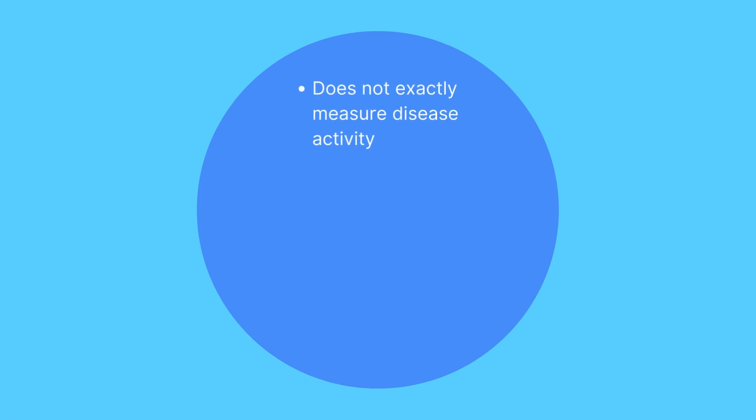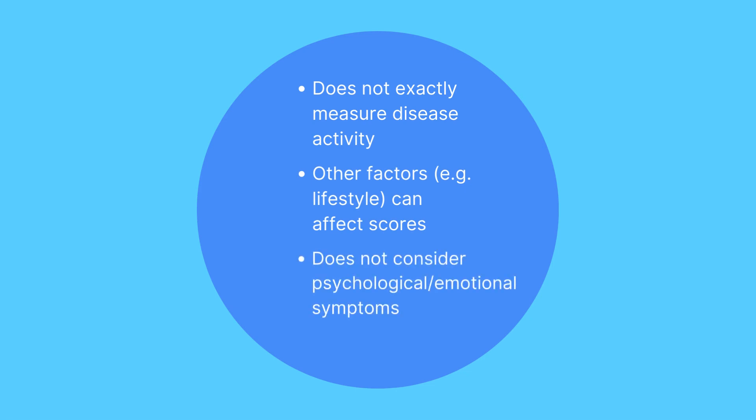Keep in mind that it is not an exact number of disease activity, as other factors can also affect the score. The CDI also does not consider any psychological or emotional symptoms.